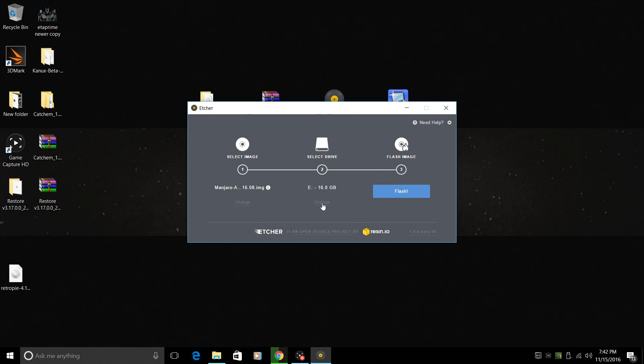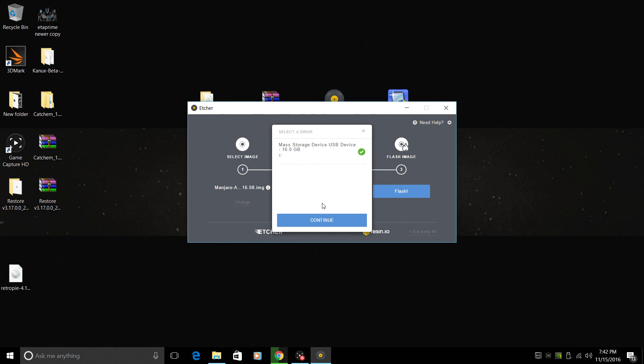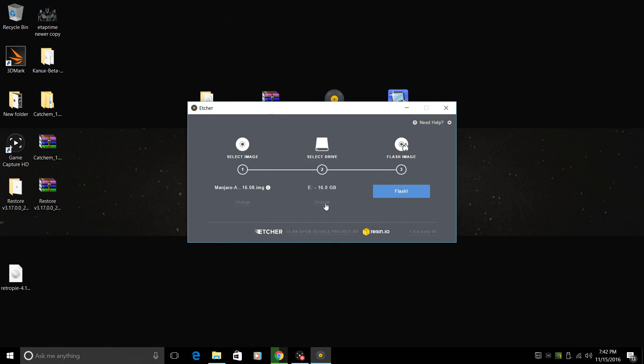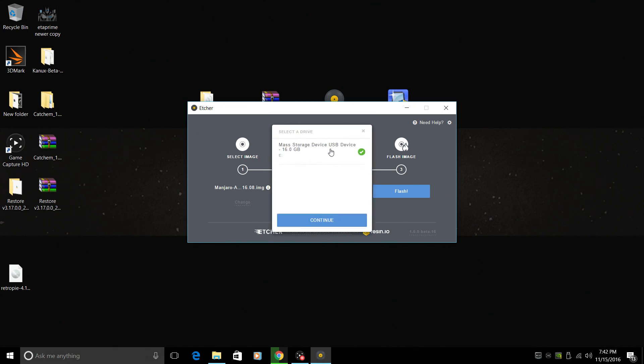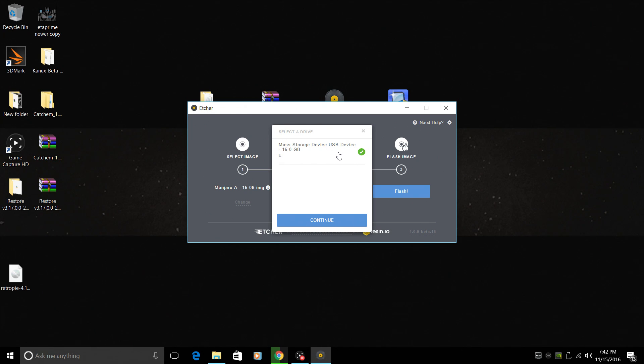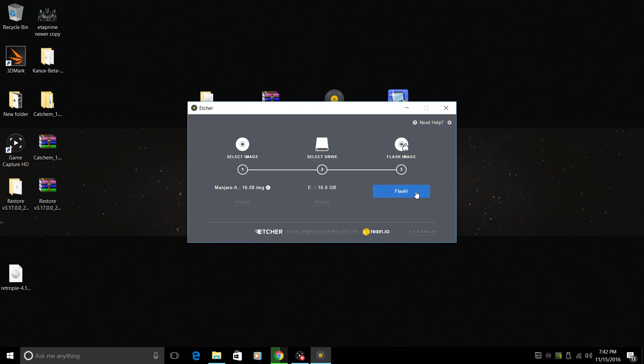Now, if you want to change the drive that you're flashing to, just click right here in the middle. And as you can see, this is a mass storage device. This is a USB SD card reader and I have a SanDisk class 10 16 gigabyte SD card installed. Continue. And we're going to flash it.